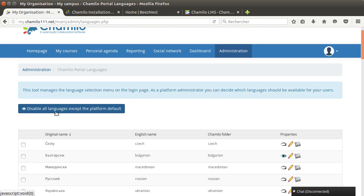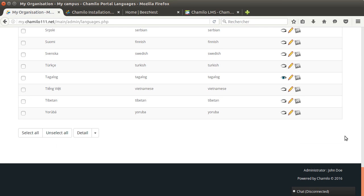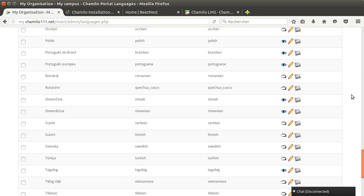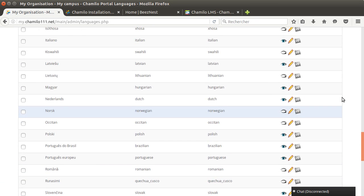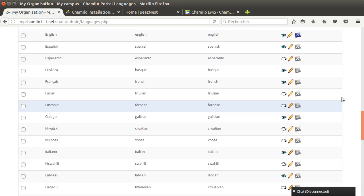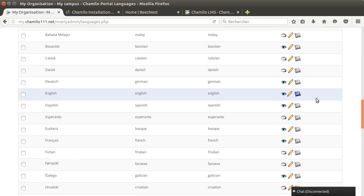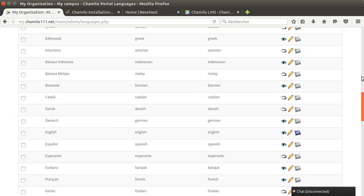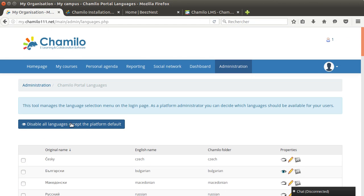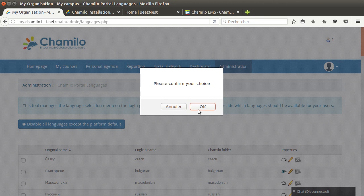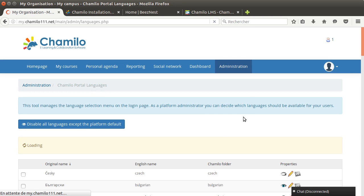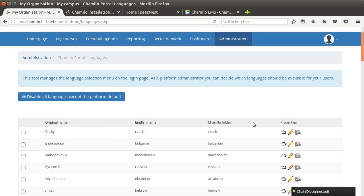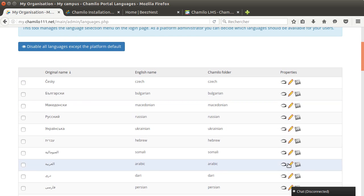In this case I will use this button that says disable all languages except the platform default. What is the platform default? One of these items has the eye opened and a blue flag here. This is the default language, which is English in this case.